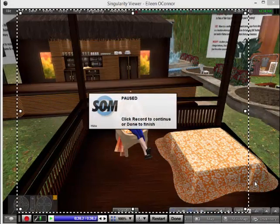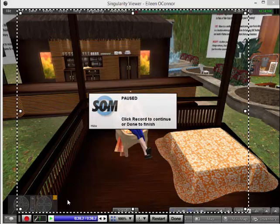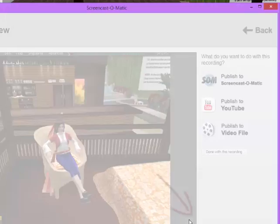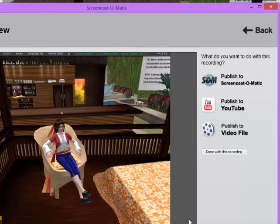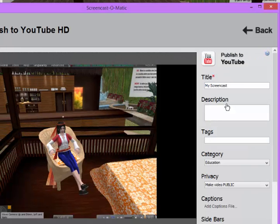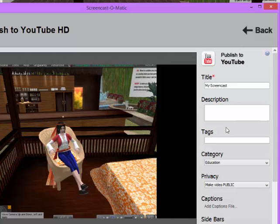Once you have completed your recording, you would simply click done. And then you are given the option of publishing. You can publish to YouTube, which is what I would be doing here. And you'll be prompted for a description and tags and categories for the YouTube video that you're creating.